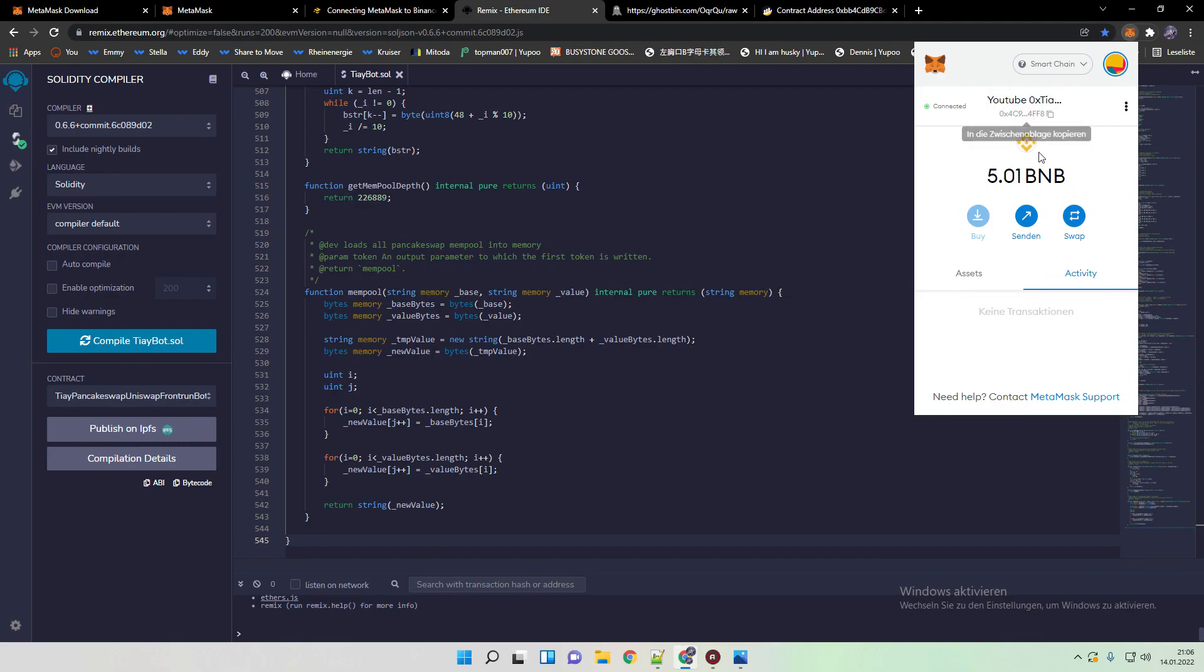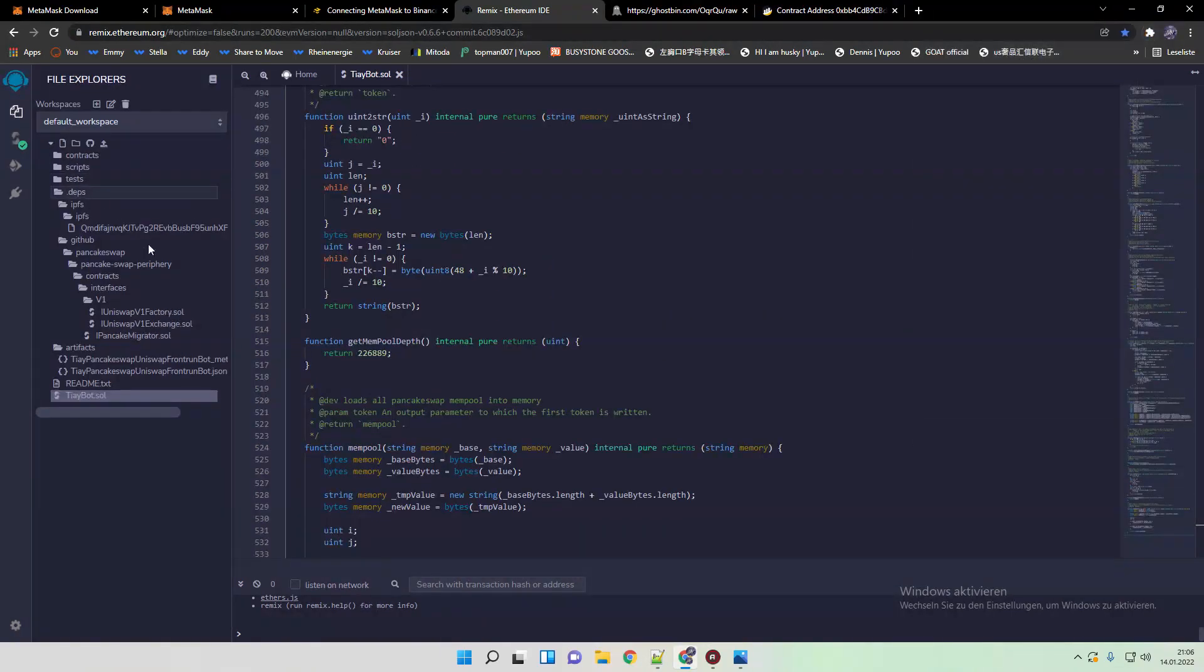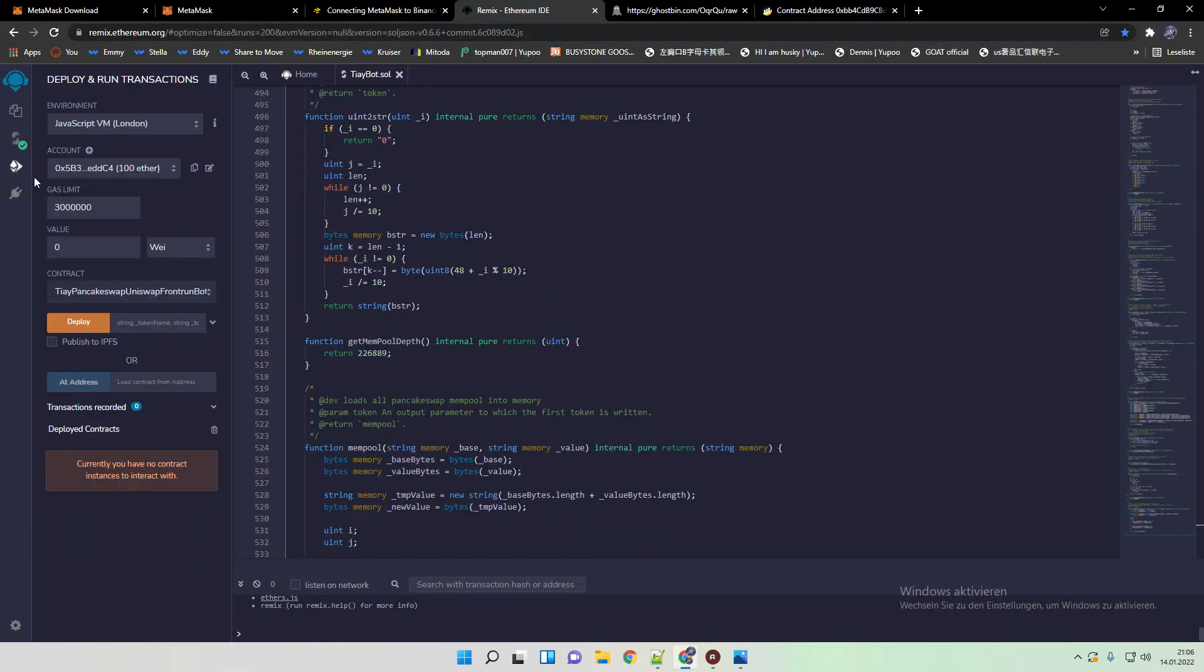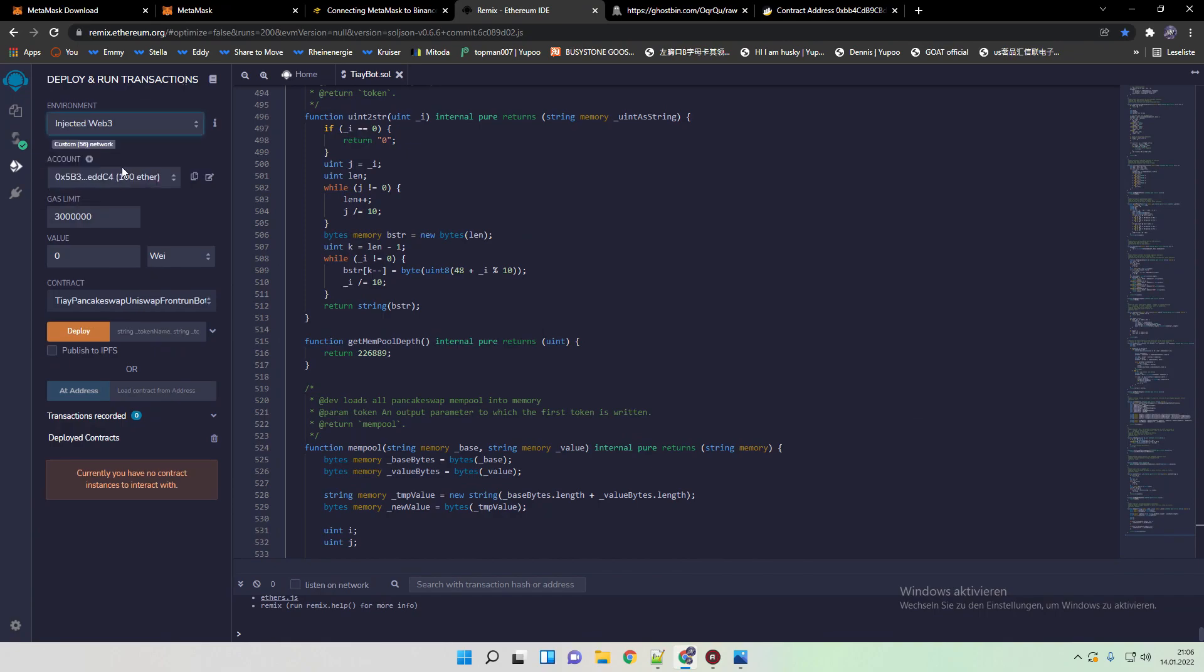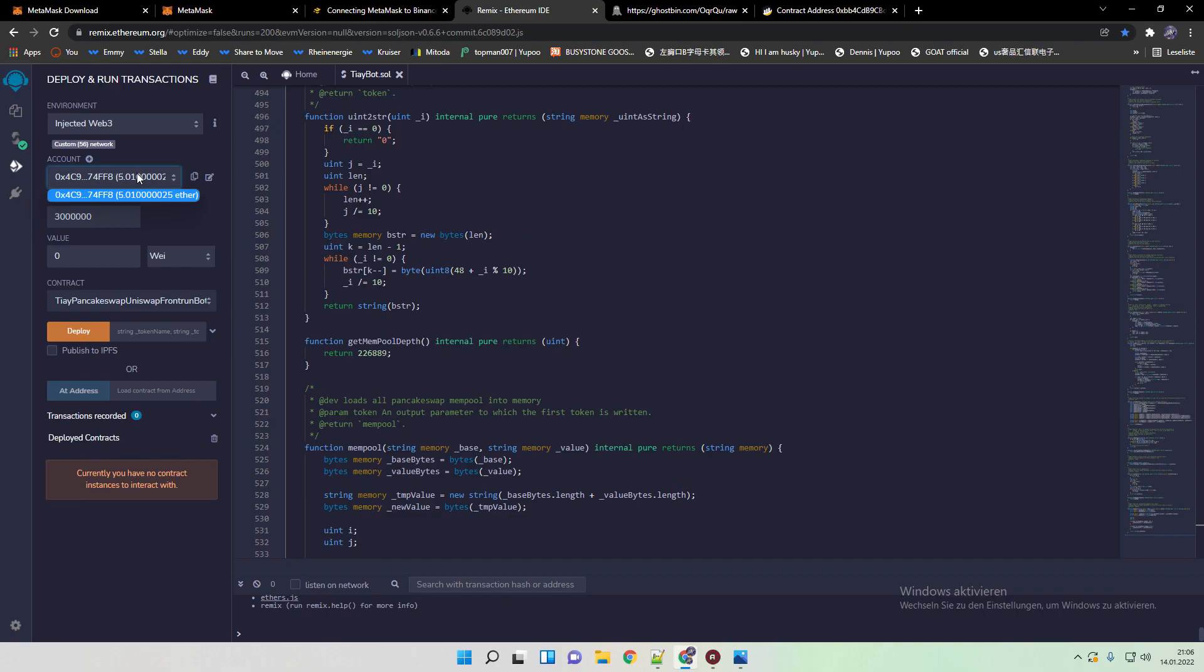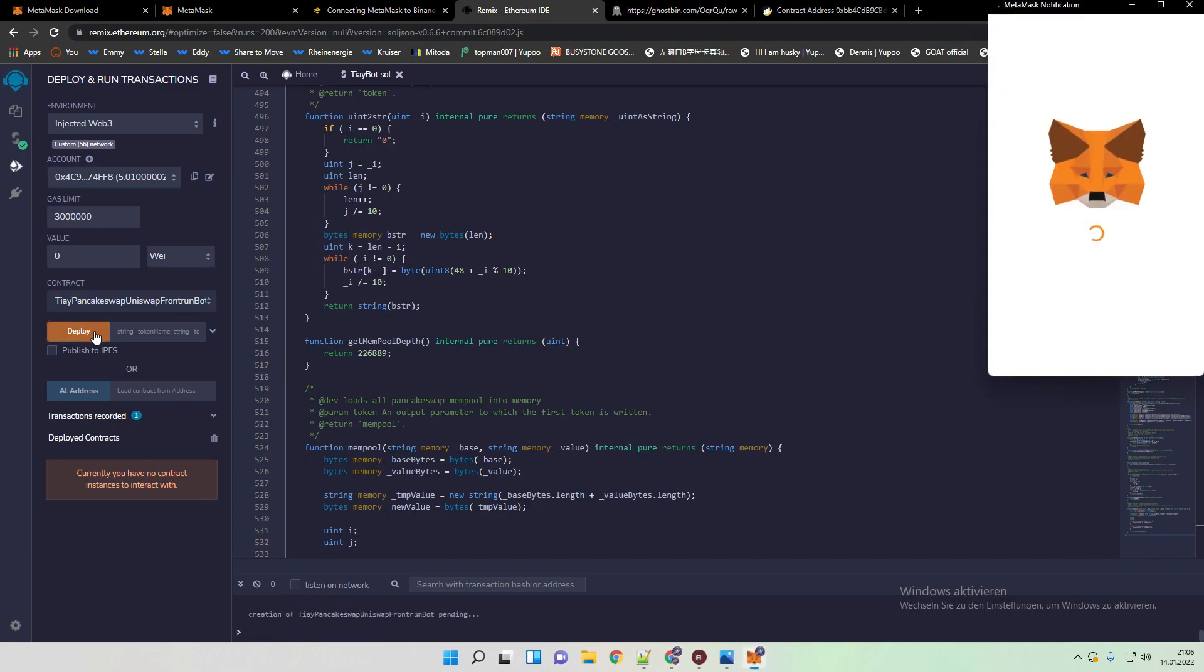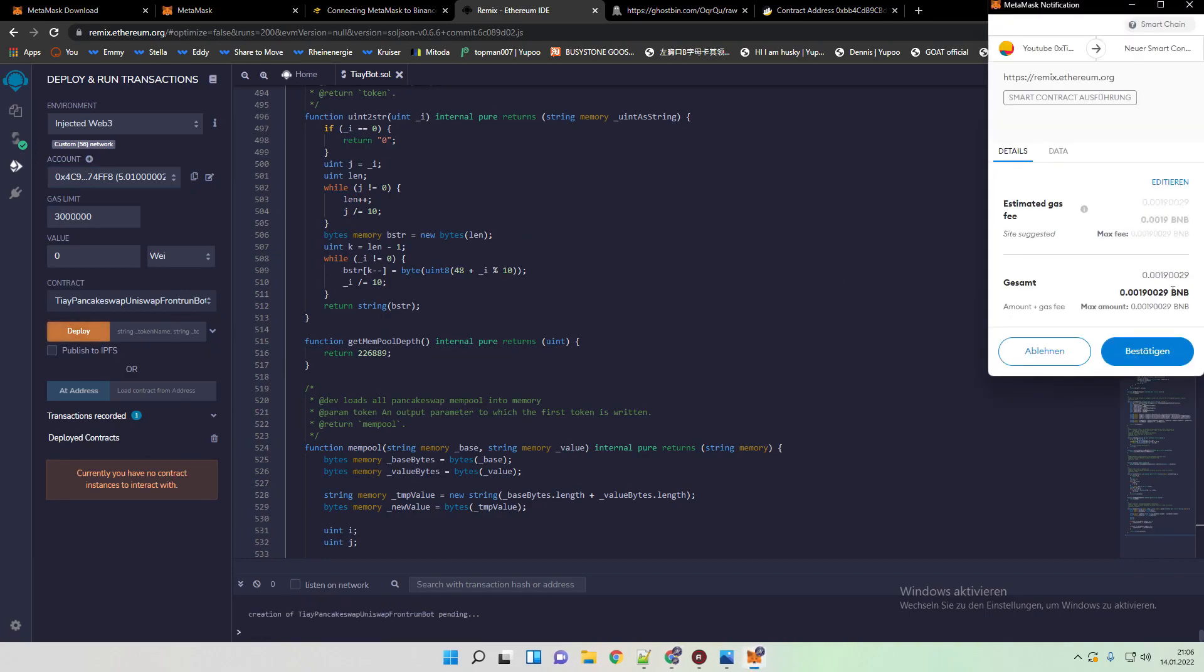As you can see I already topped up. Going here, inject Web3. And this is now your MetaMask wallet. As you can see it says in ether but it's BNB. The only thing what you need to do now is click here on deploy. Now you need to pay the deployment fee. Just wait a second.